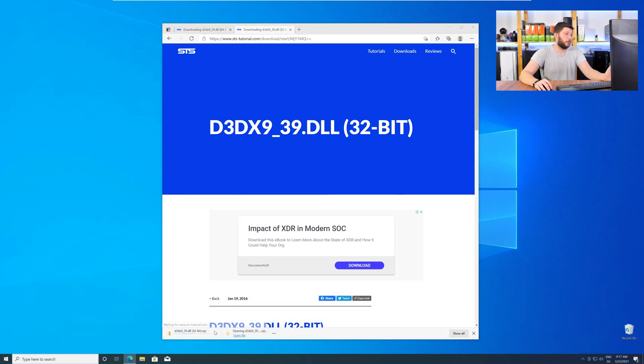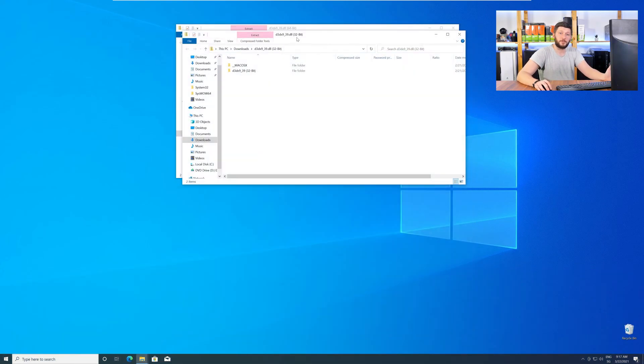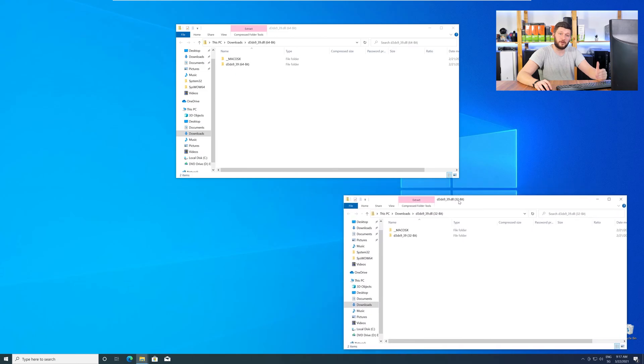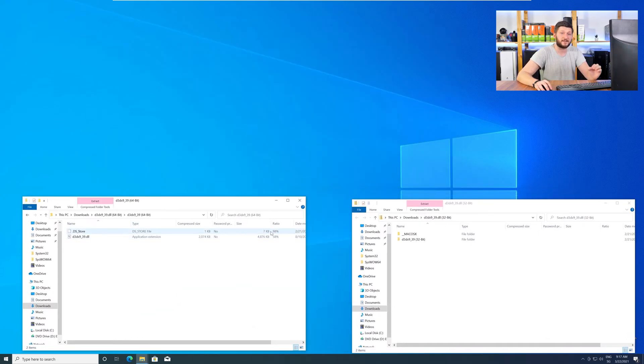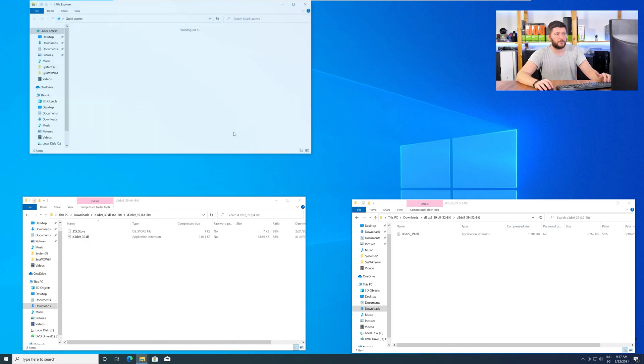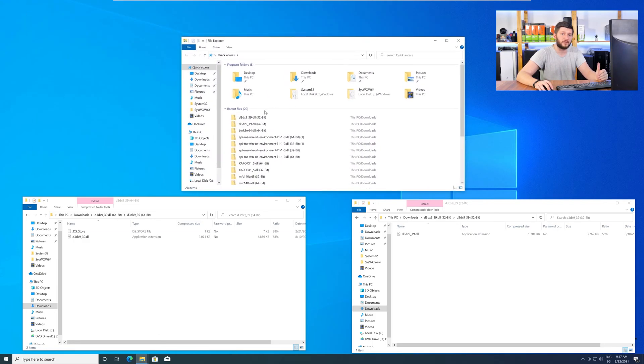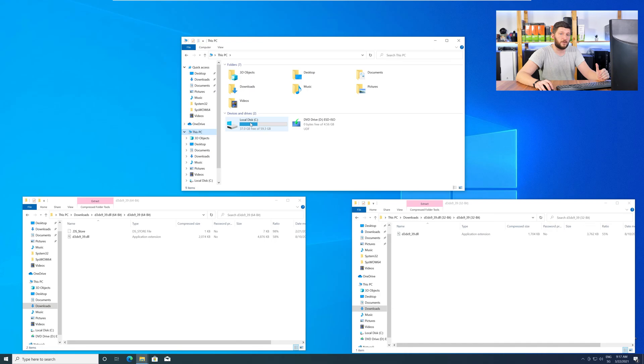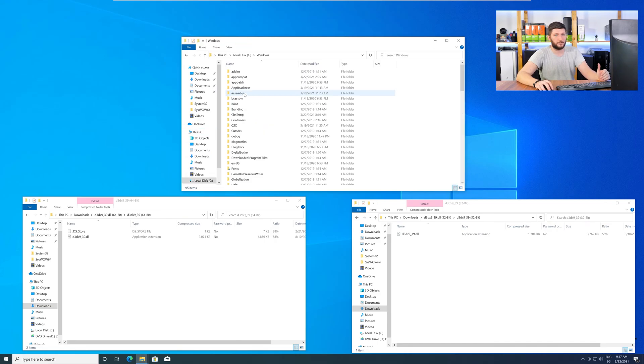After downloading the files, open them up and keep track of which is which because both the 32 and 64-bit DLL files have the exact same name. Now we need to open up our Explorer and head over to our main PC, then into our C drive, and then into the Windows folder.